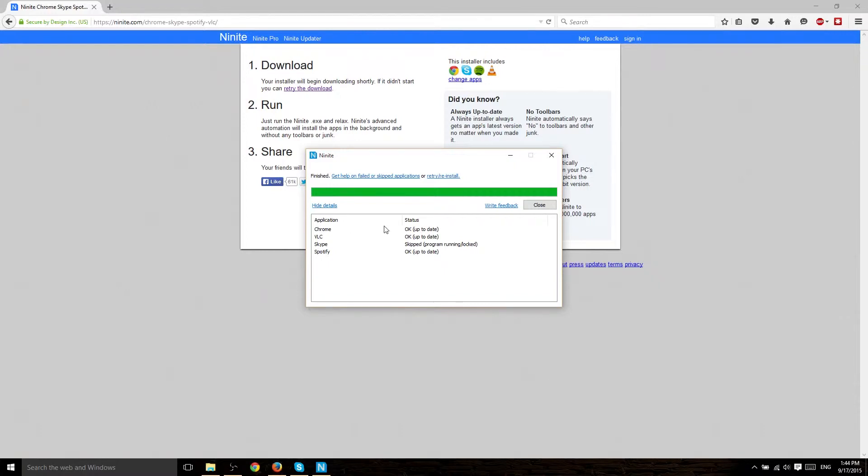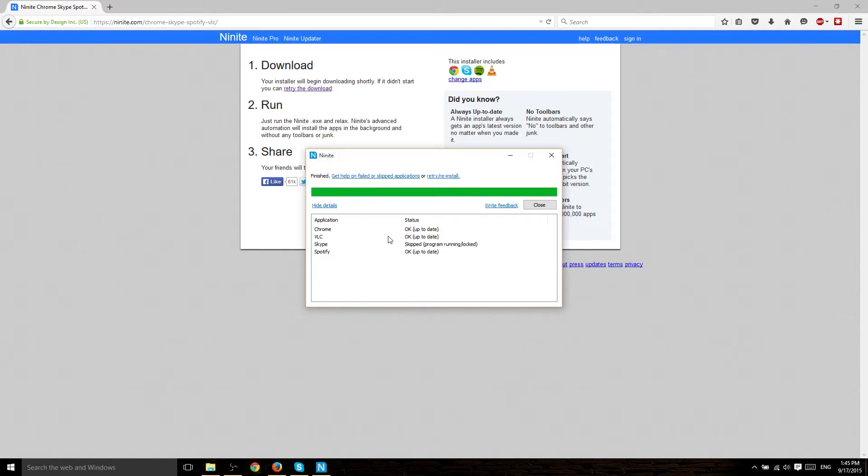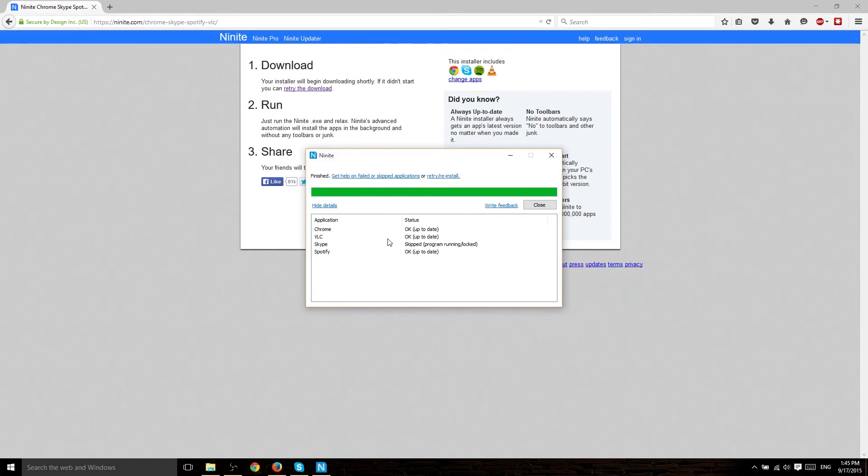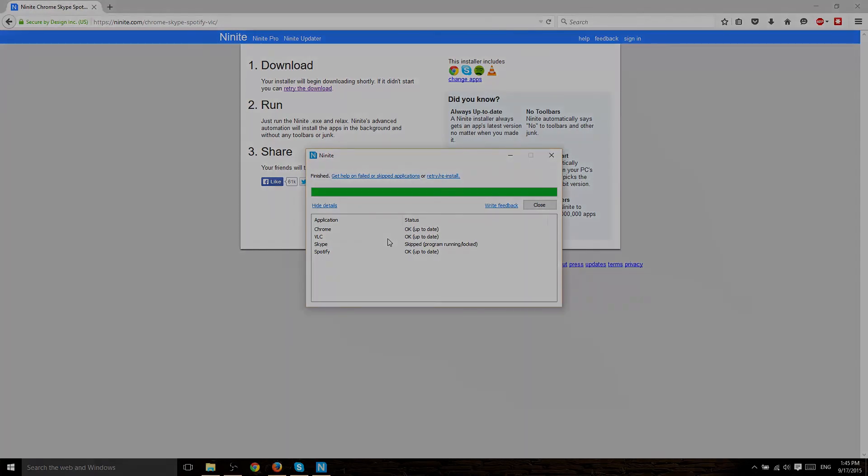But what you would see here, if these apps weren't installed, is that it would simply have a download progress bar. And then once it's downloaded, it would go ahead and install all in the background for you. So this is just a really great tool. I use it every single time I'm doing a home installation of an operating system. And I hope that this tool really helps a lot of you guys out there. So let me know what you think. And I'll see you in the next video.